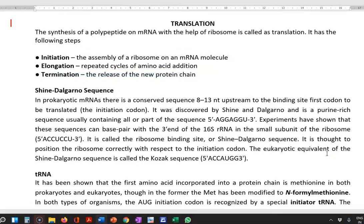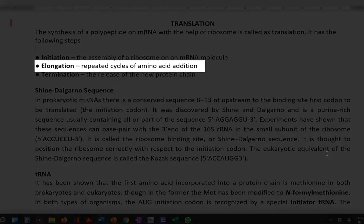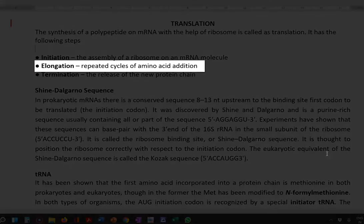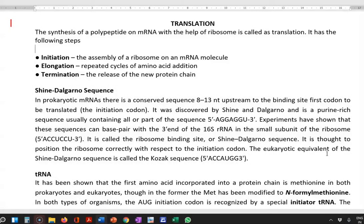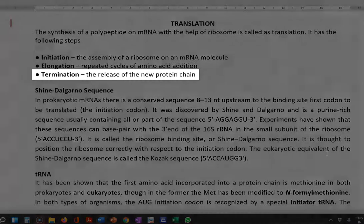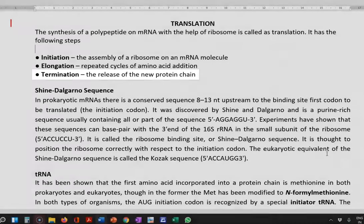Initiation refers to the assembly of the ribosomes on an mRNA molecule. Elongation refers to repeated cycles of amino acid addition based on the sequences present in the mRNA. Termination is the final step related to the release of the protein formed from the mRNA sequence. Terminating the protein synthesis process is referred to as termination.